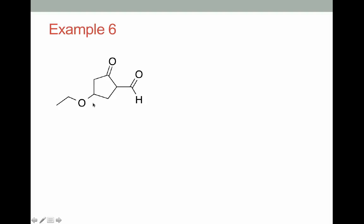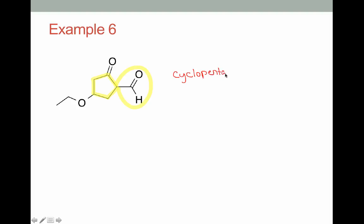In example 6, we've moved on to a cyclic compound. Our highest priority functional group is the aldehyde. Recalling how we name aldehydes attached to a cyclic compound, the parent here is the cyclic ring with the aldehyde attached — we name this as cyclopentanecarbaldehyde. Since the aldehyde is our highest priority group, you don't want to name it as a formyl substituent; it needs to be part of the parent.